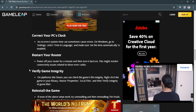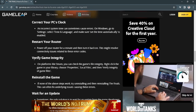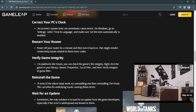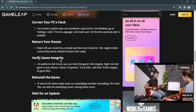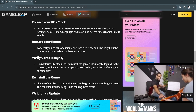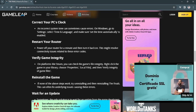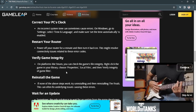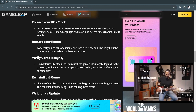Next, restart your router. Also, verify your game integrity files on Steam: right-click on The Finals game, choose Properties, then Local Files, and click Verify Integrity of Game Files.